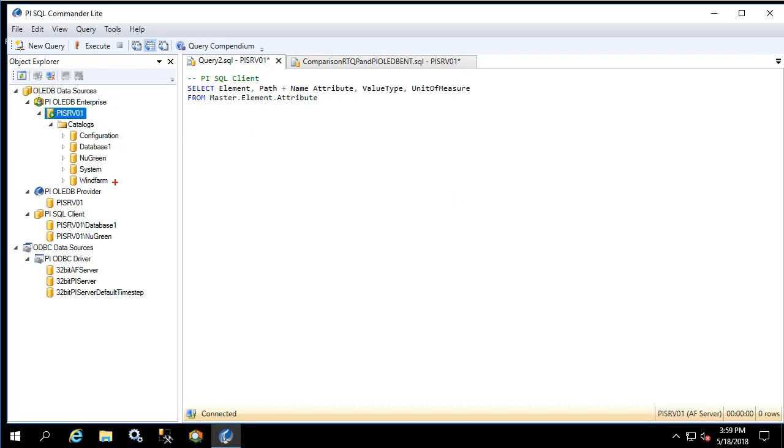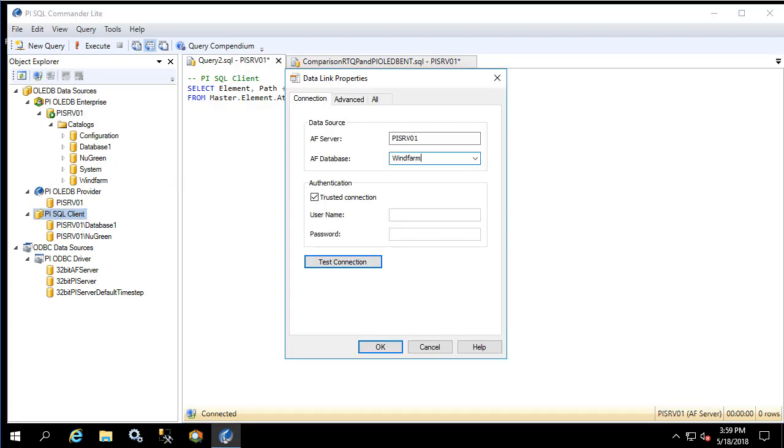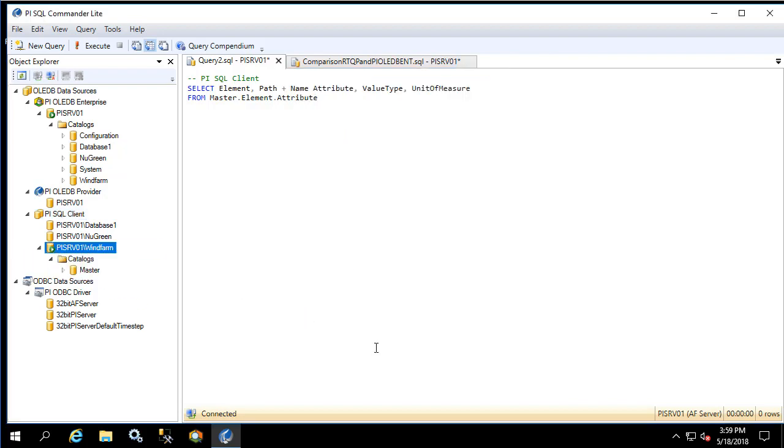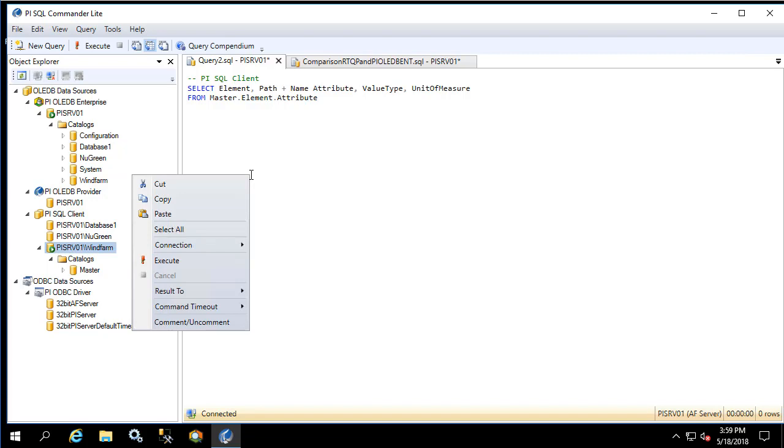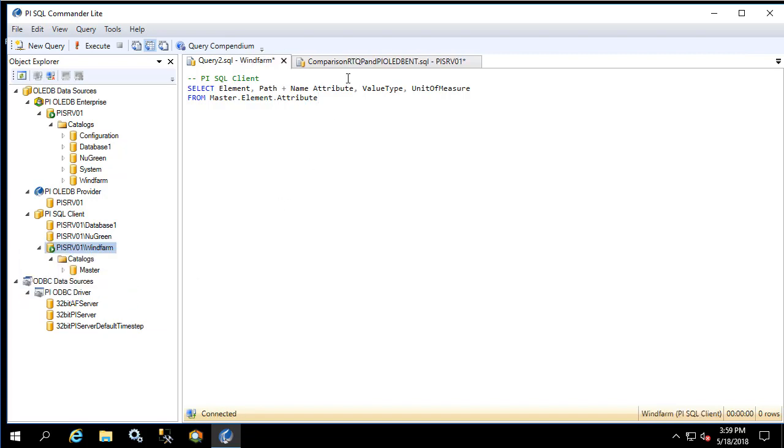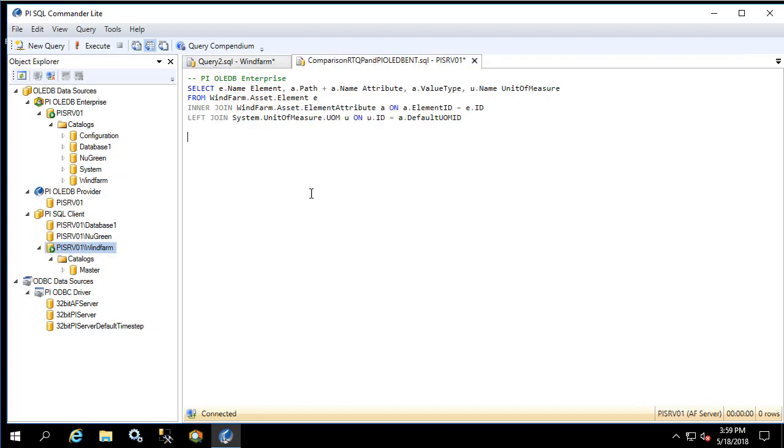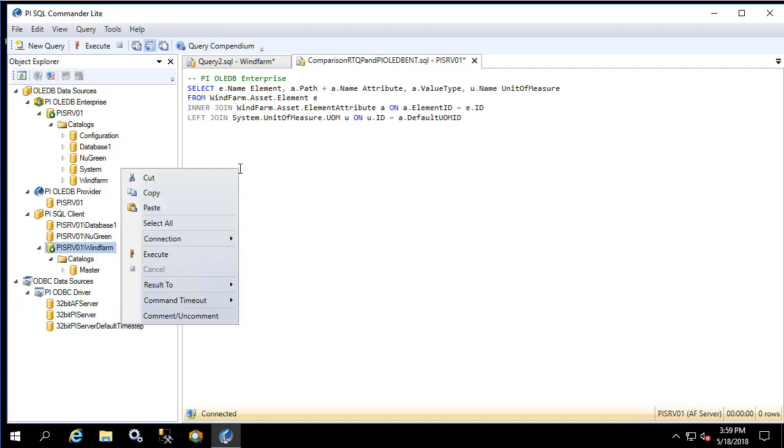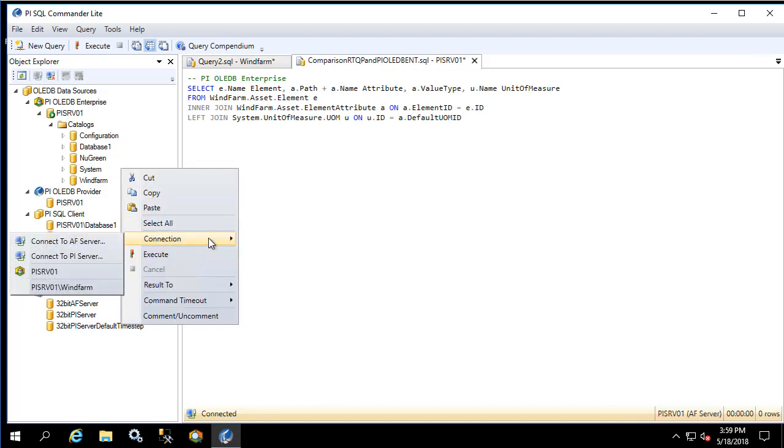Here we see the WinFarm database. For PI SQL client let's create a new connection specifically for this database. Great, now let's assign the connections to each of the query windows. We'll right click on the RTQP one and select connection and then the RTQP connection. For the OLEDB Enterprise we'll do the same thing but select the AF server.